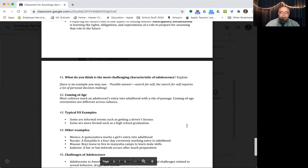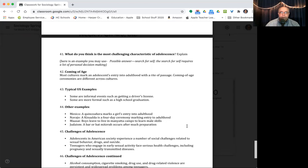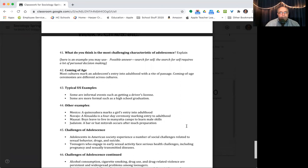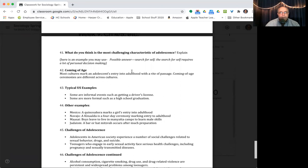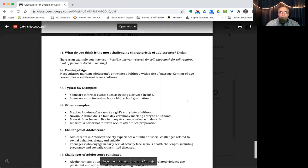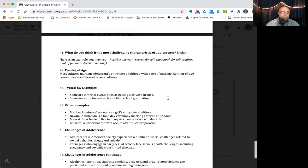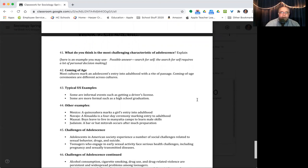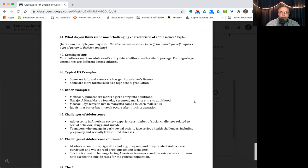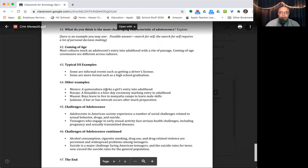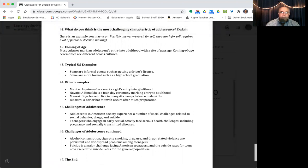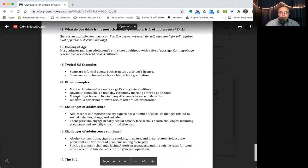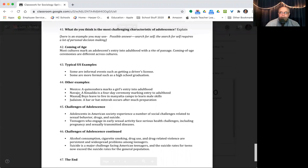This goes through the characteristics of adolescence starting with 35. You got biological growth and development, undefined status, increased decision making, increased pressure and search for self. So it goes into great detail there in all those areas. So I'm not going to go into that right now. You can read that. Coming of age, number 42. Most cultures mark an adolescence entry into adulthood with a rite of passage. In the US, some typical ones is like getting a driver's license under number 43 or graduating high school. In some other cultures, you got Mexico has what's called a quinceanera, which I think girls do at 15 years old, and it's their symbolic entry into adulthood. The Navajo Indians have something called canalda, a four-day ceremony marking entry to adulthood. The Maasai tribesmen, who are of eastern Africa, boys leave to live in minyata camps to learn male skills. And that would be a lot of it would be probably about hunting and gathering and fishing and things that they do to survive.